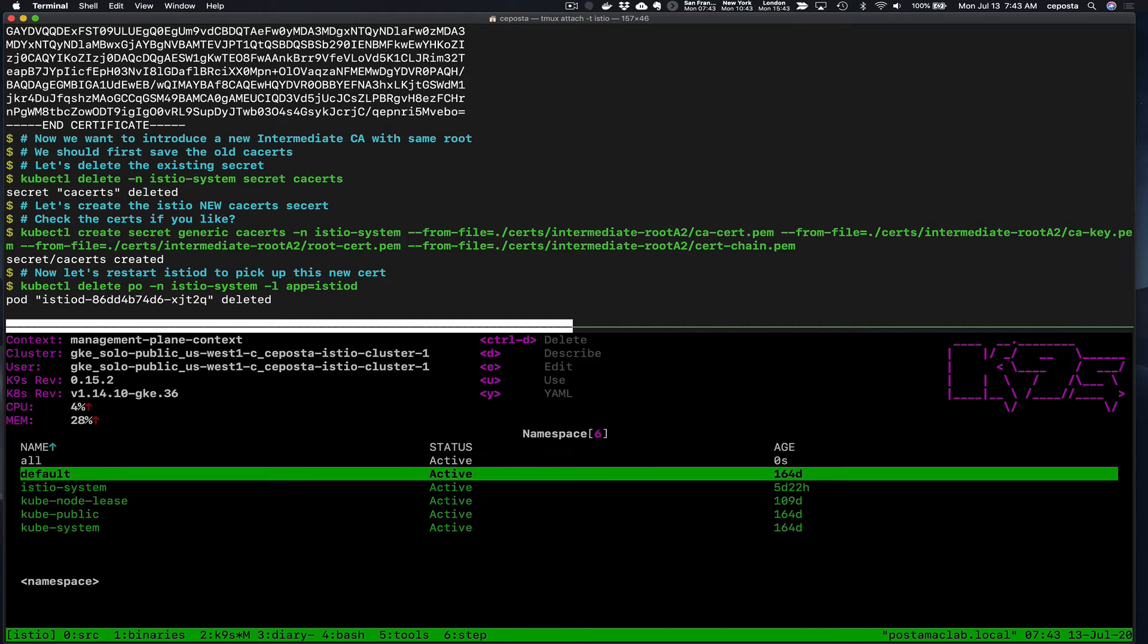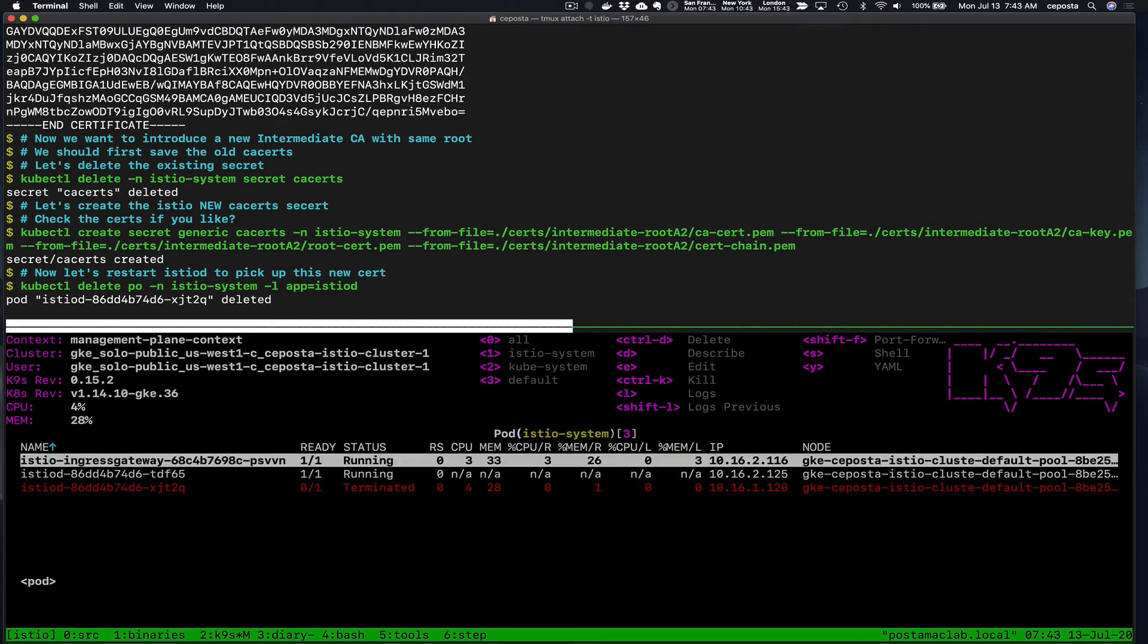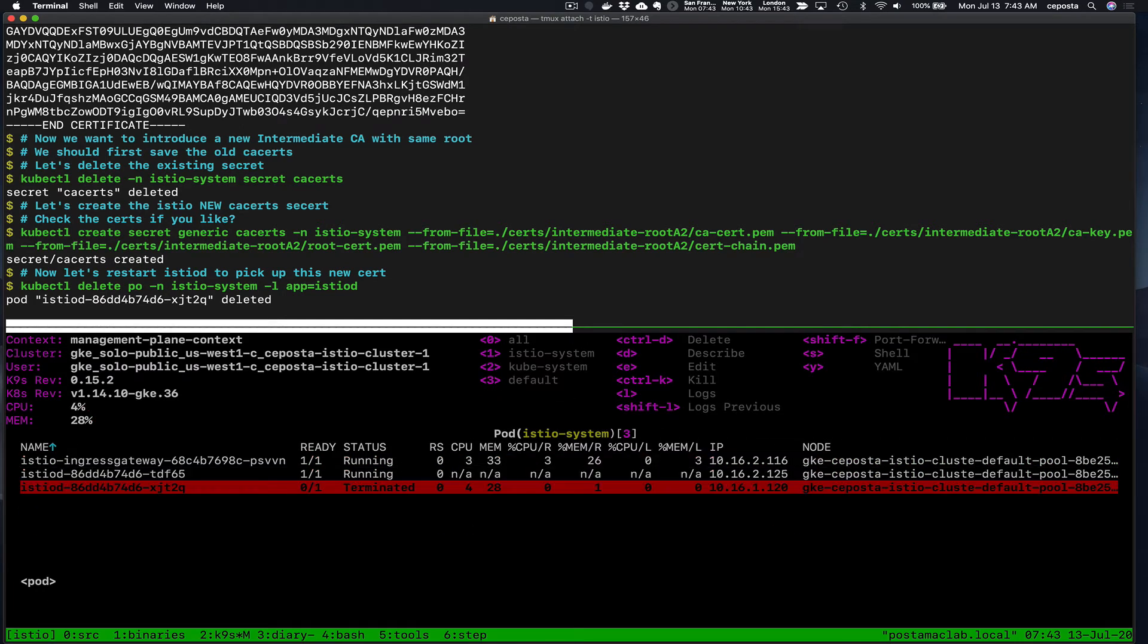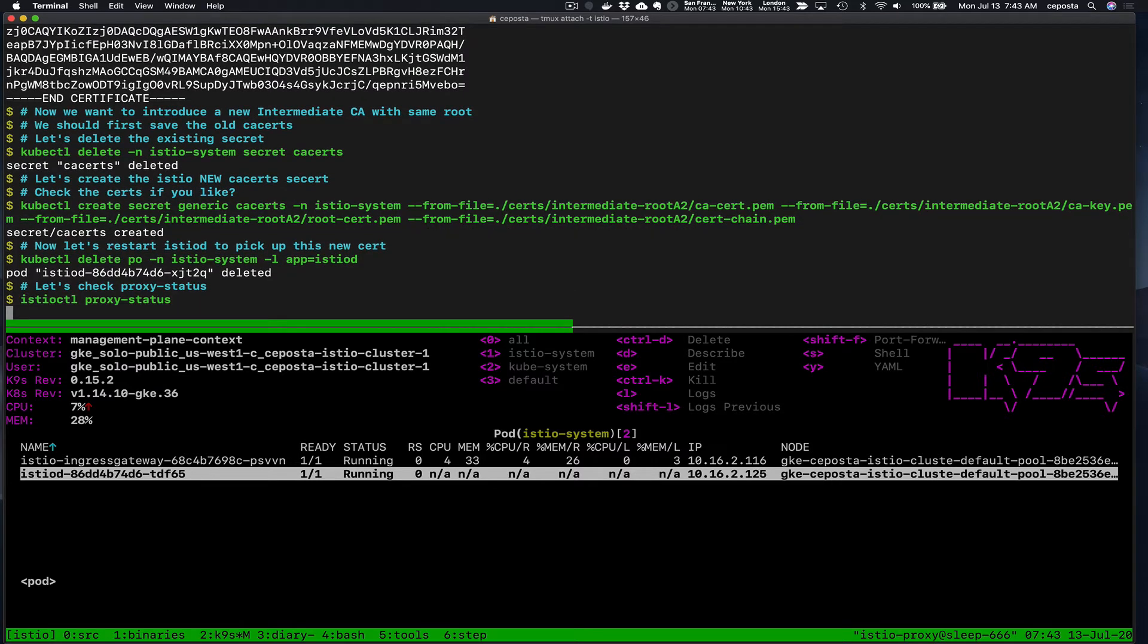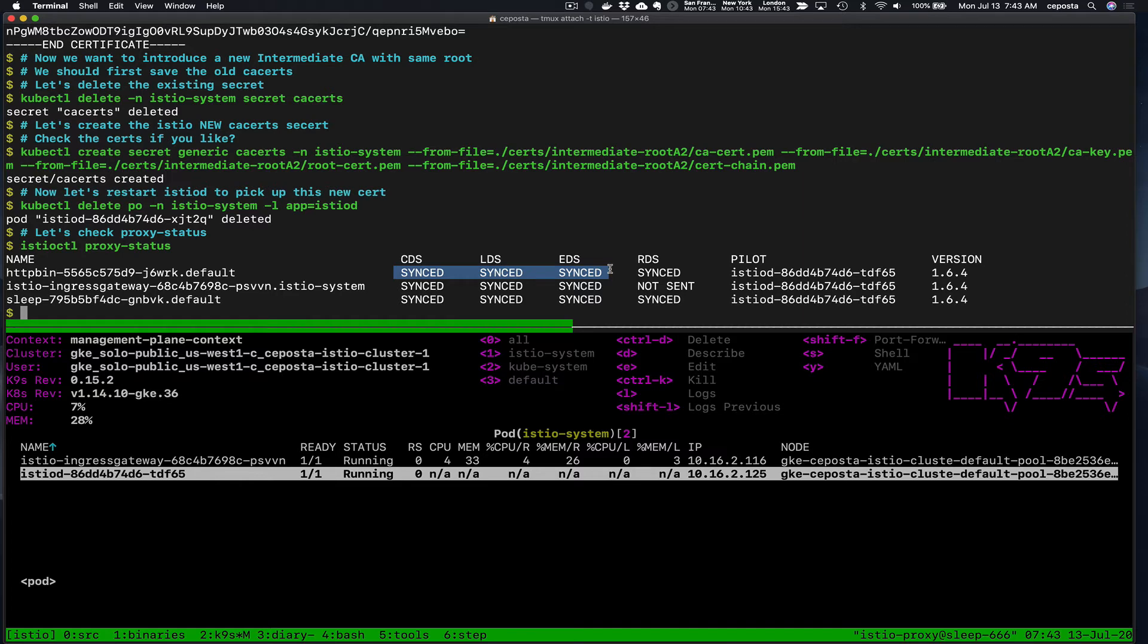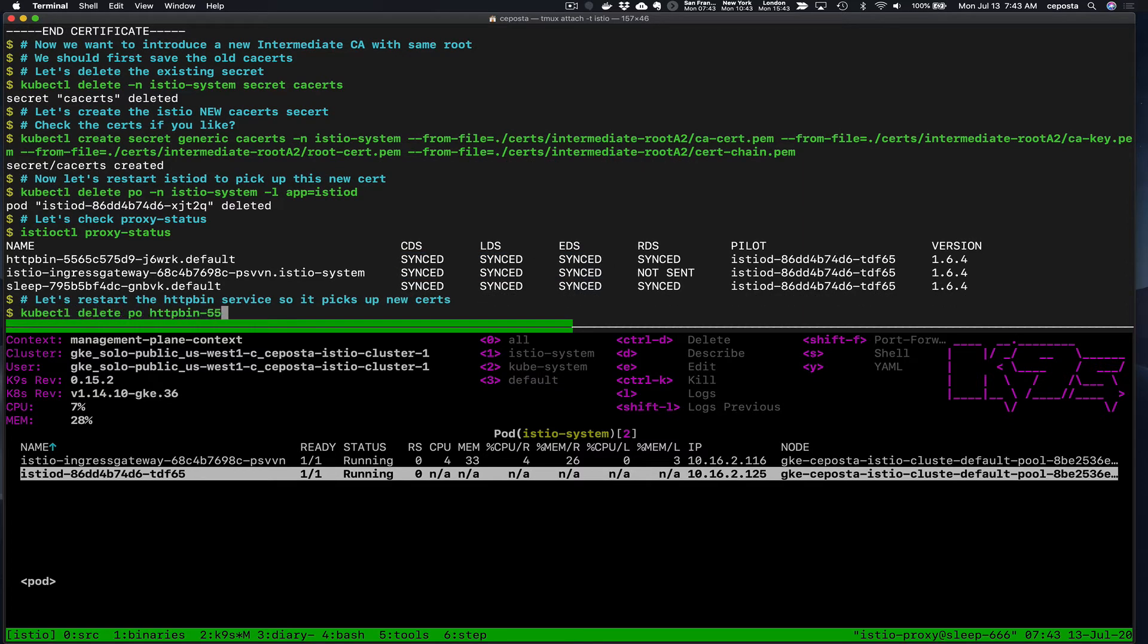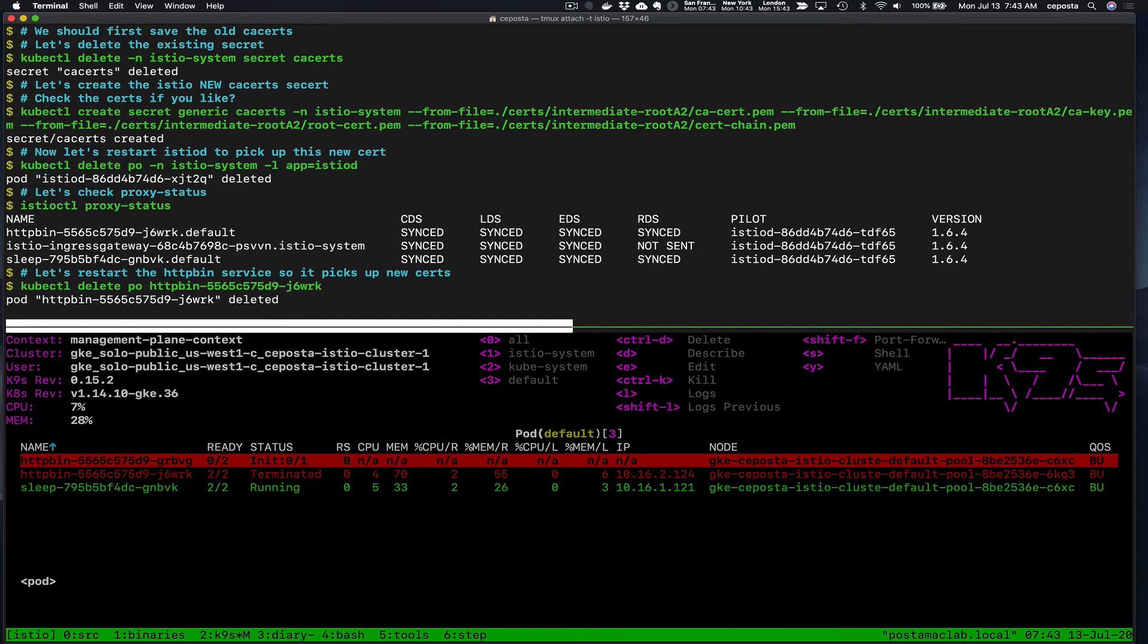We're going to click on this list. We should see Istio D restarting. That should pick up our new intermediate CA. Over here we check proxy status between the different services. We should see that the config has actually been synced.